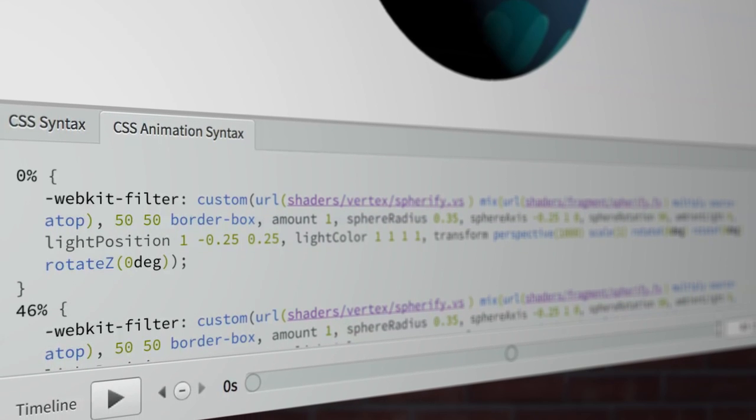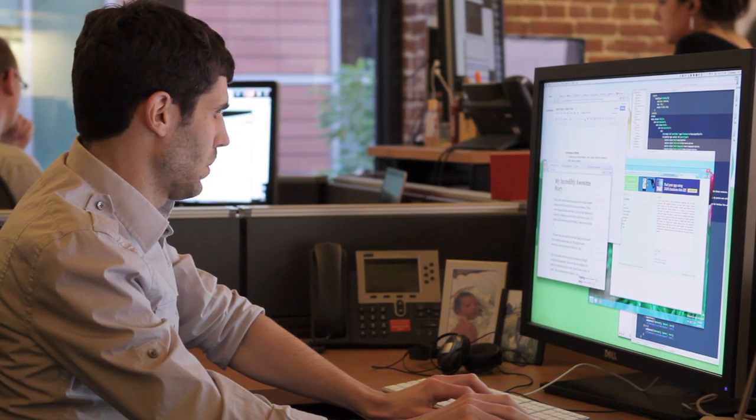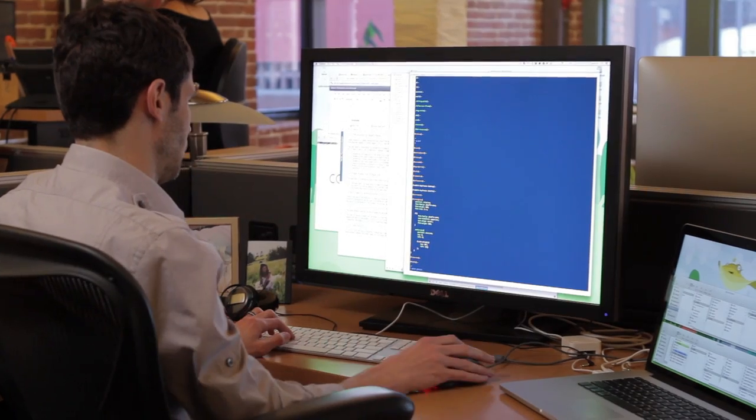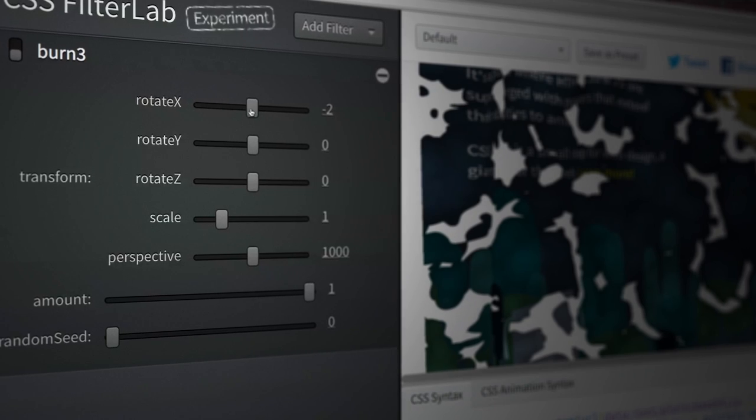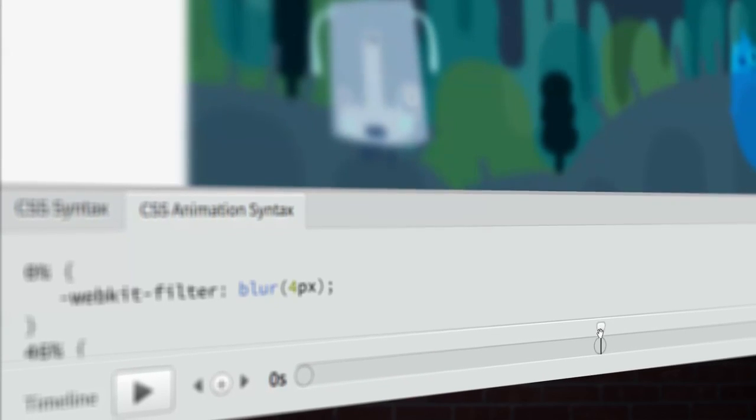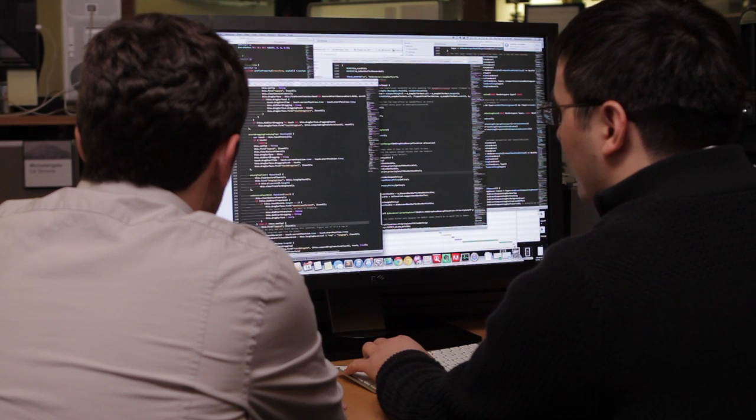CSS Filter Lab was built as the specification was being written so that developers could try it out and see what works from a web developer perspective. They really want to see how the end user is going to experience this technology and how it makes sense on the web. We want to make sure that the syntax and APIs we expose are actually usable, so we prototype implementations using WebKit and then start building demos and samples.